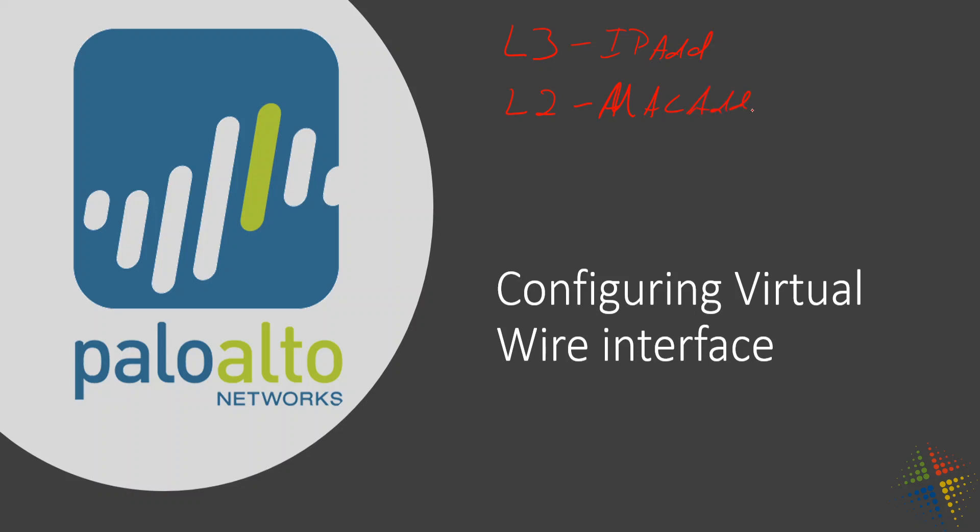However, a virtual wire is essentially a wire that connects multiple devices. For instance, with the layer 2 we talked about it acting as a switch connecting the two devices together.